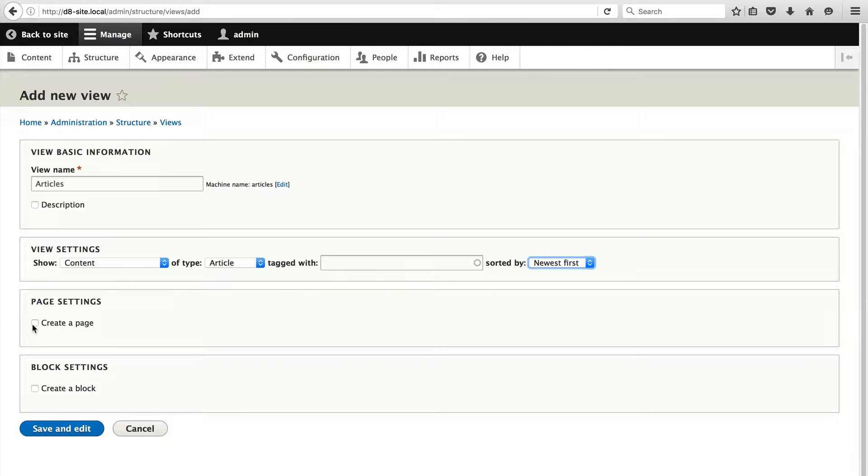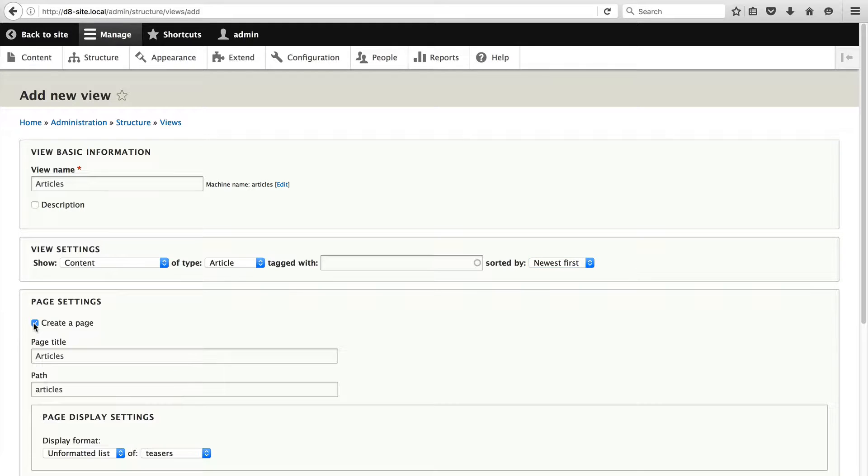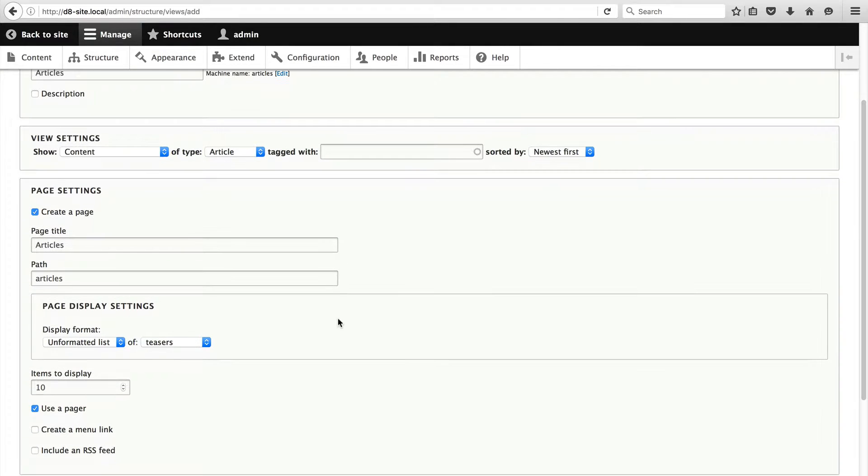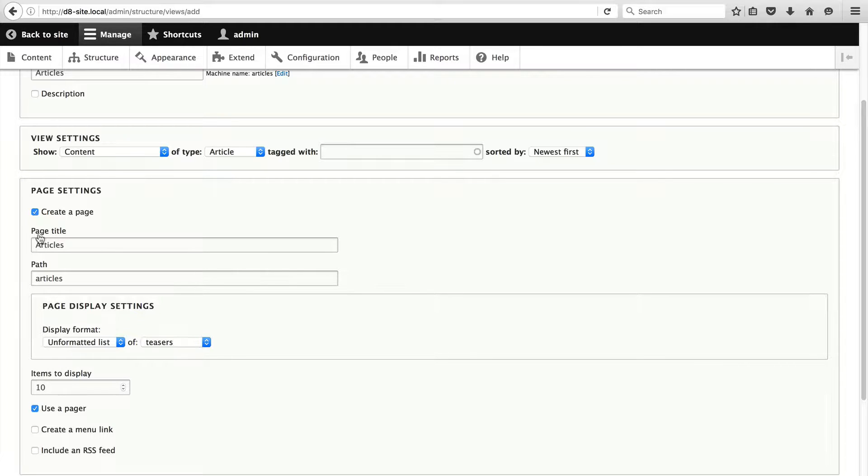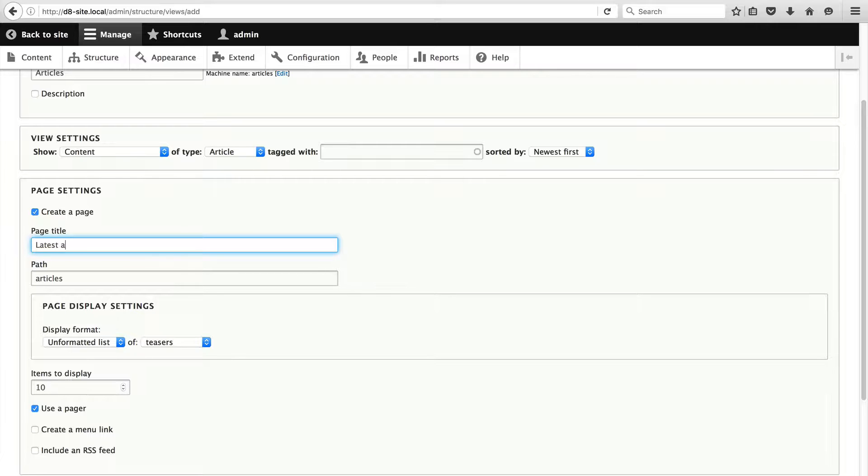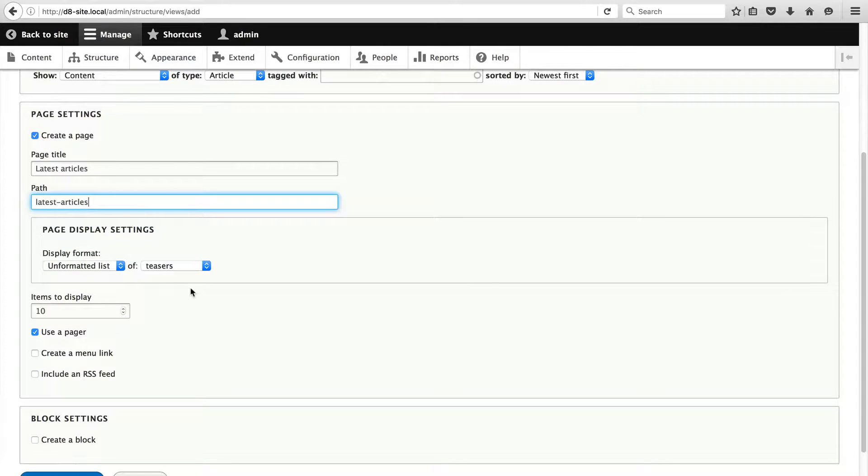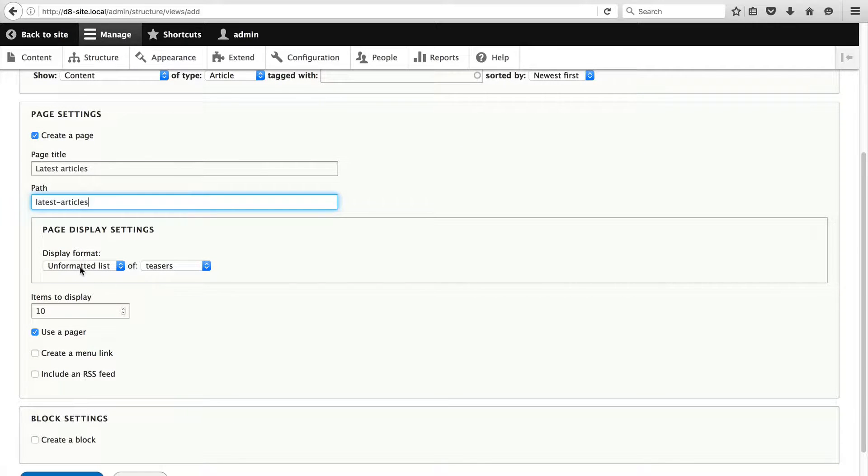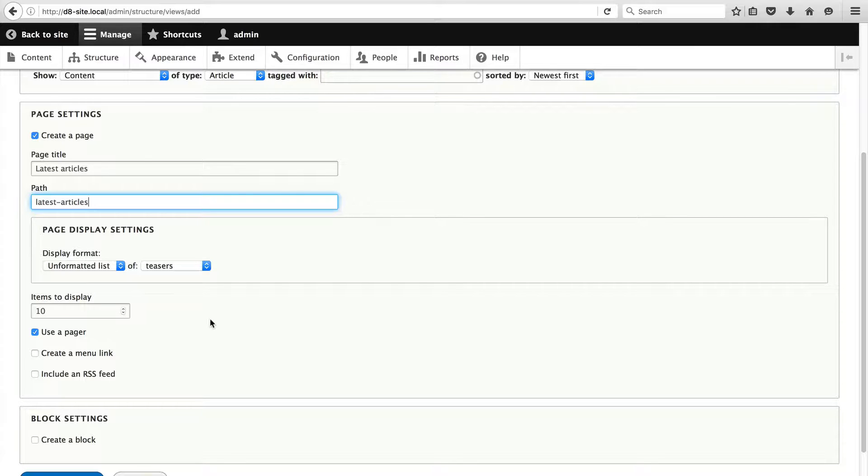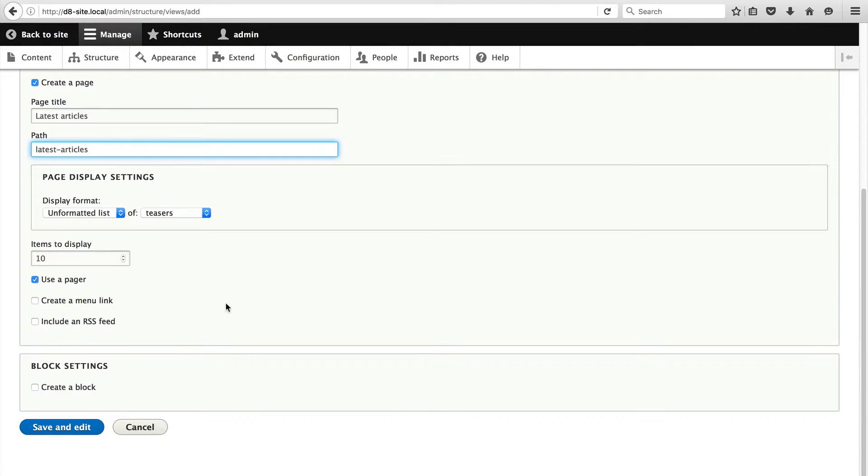In the page section check the create a new page. This is where you define the page settings. You can see we have a page title and a page path. Let me just change the page title to latest articles. And the path will change to latest-articles. With the page display settings let's just leave this as the default but we can change this later. Items to display we will leave as 10 and use pager let's just leave all that as it is. Then scroll down to the bottom and click on save and edit.